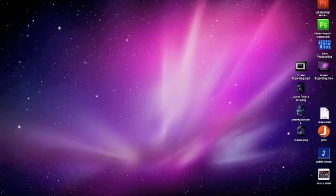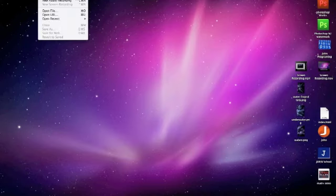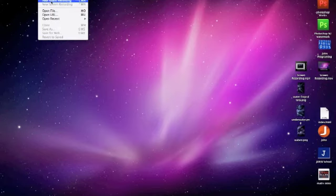And then you're going to want to click on it and head up to File, New Movie Recording, New Audio Recording, and New Screen Recording.